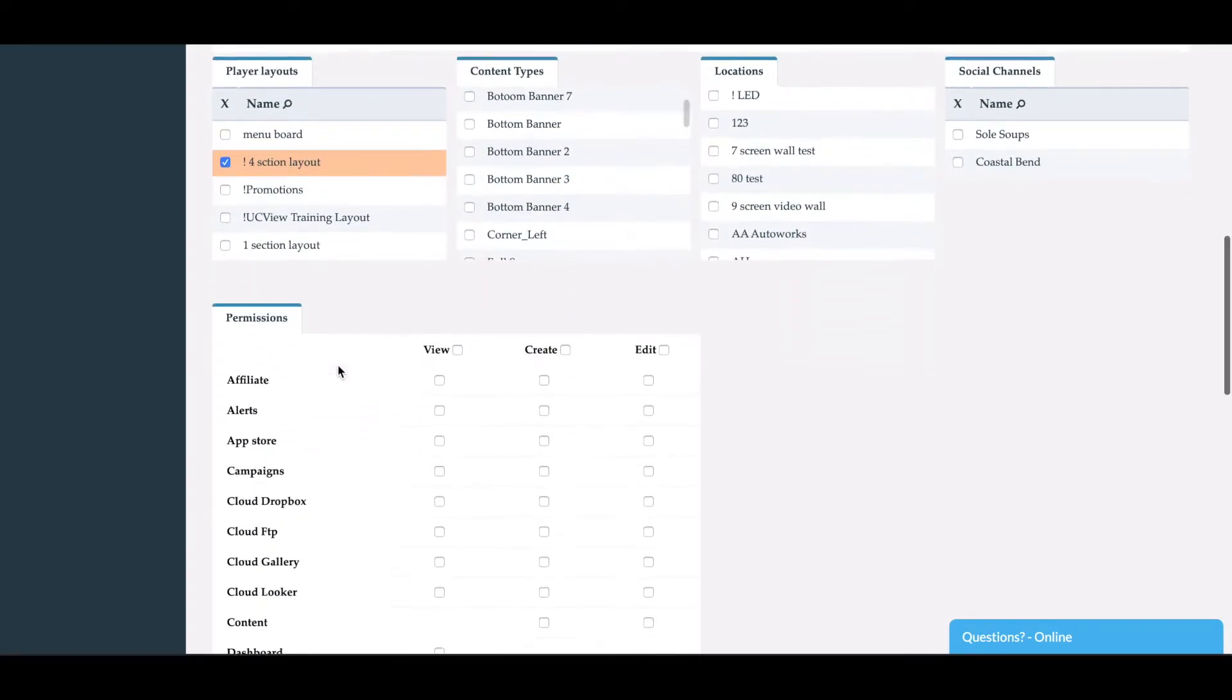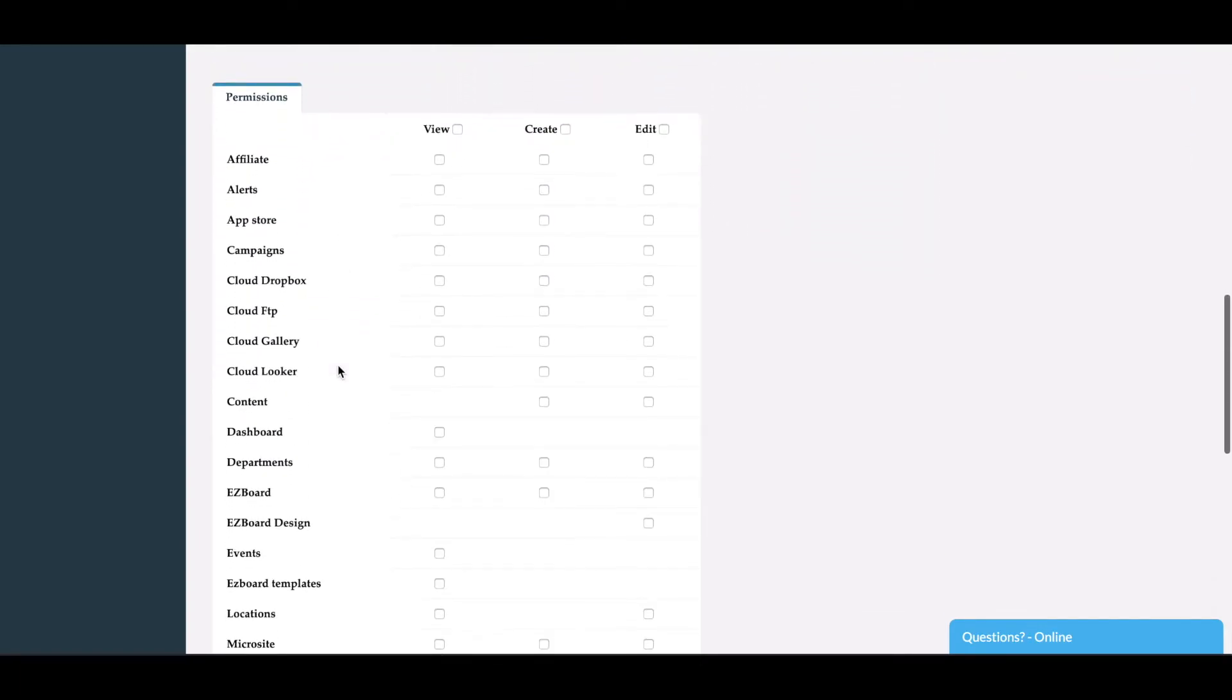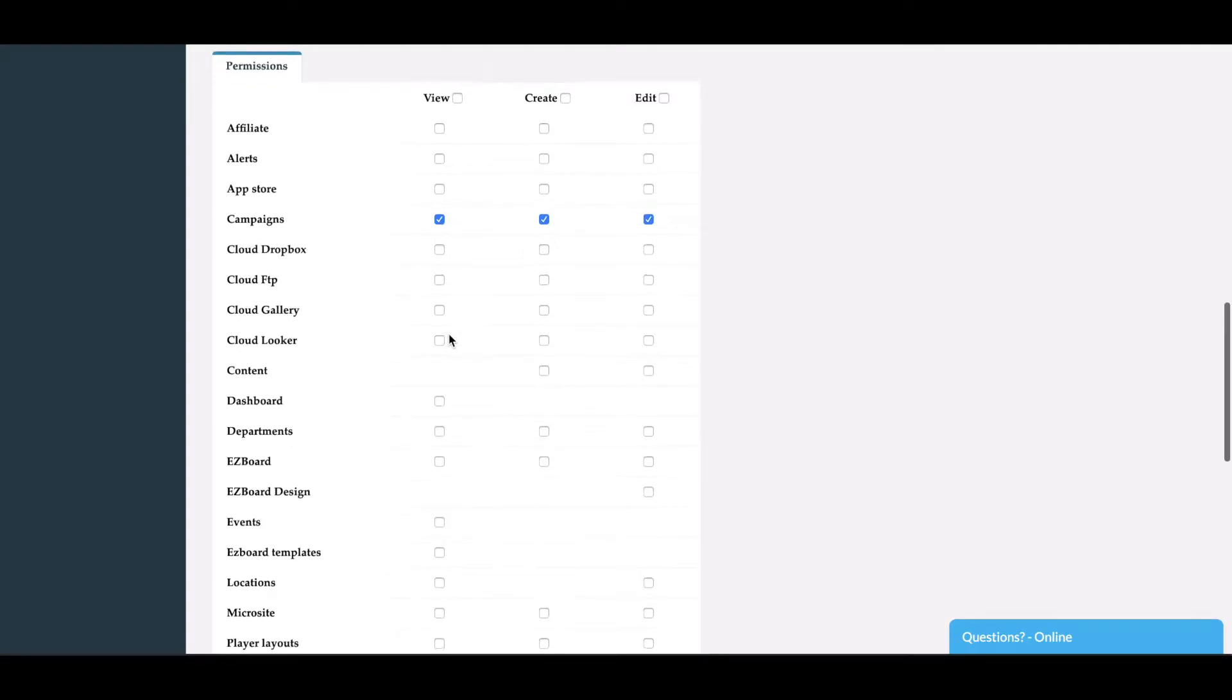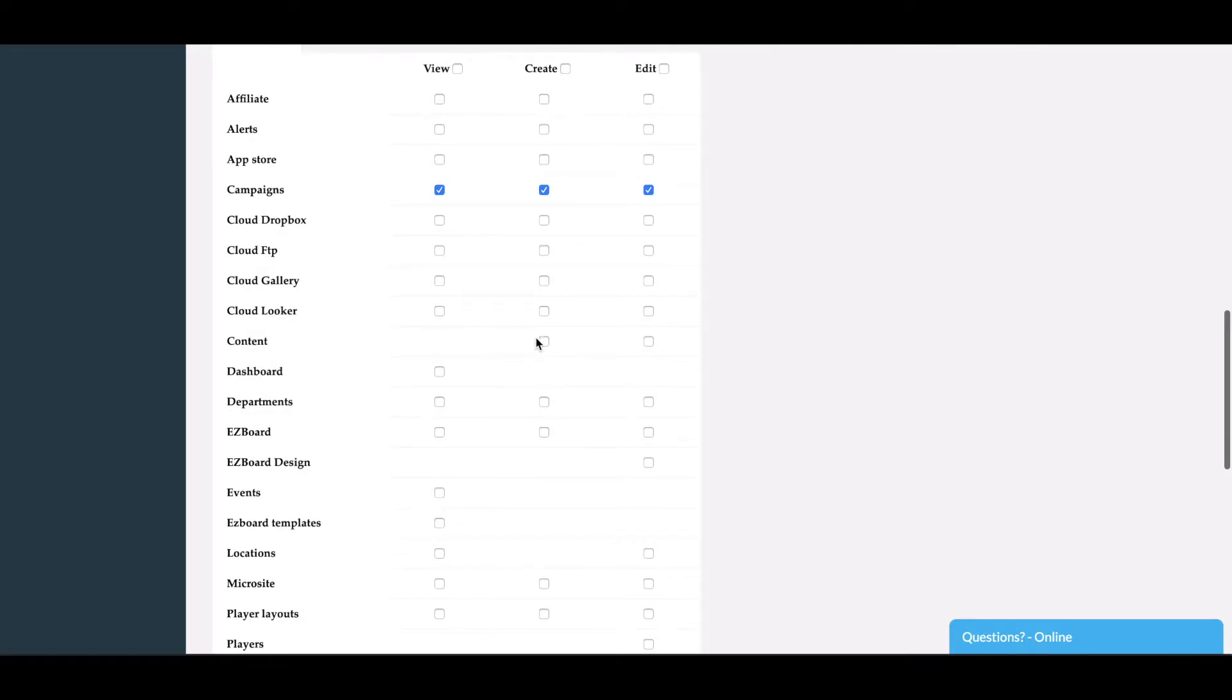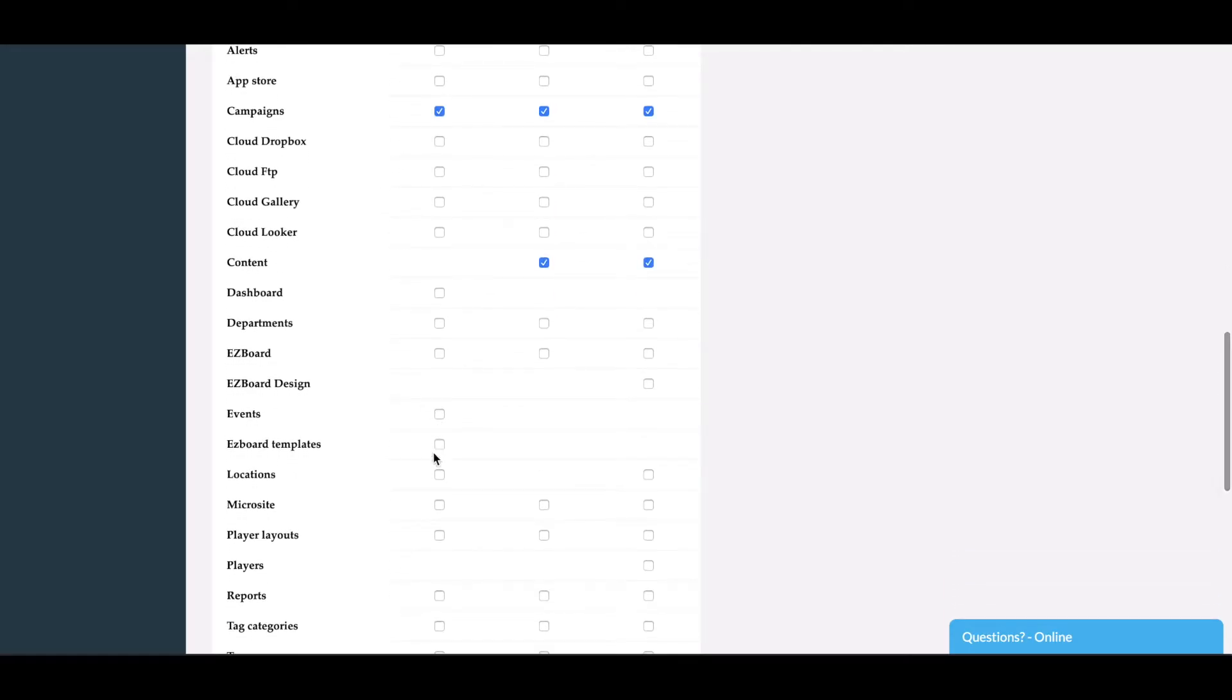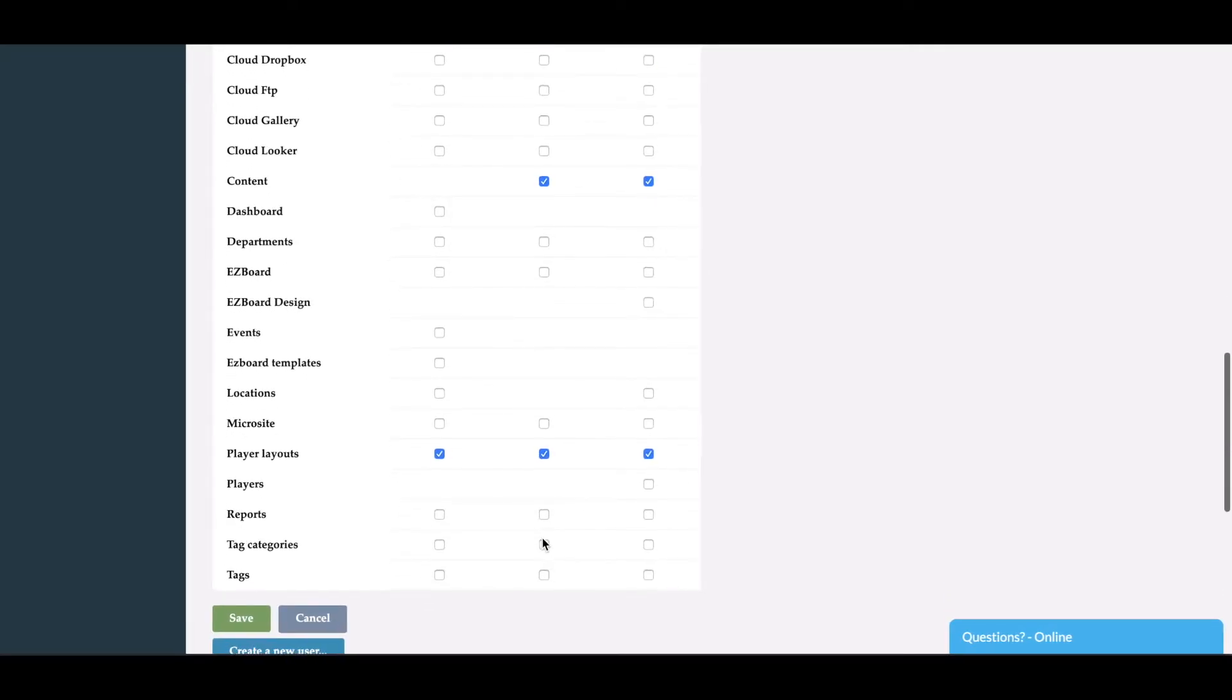Within permissions, you'll see that you can actually create any type of permission you like. For this department, we're going to allow them to view, create, and edit campaigns. We'll allow them to create and edit content, along with the ability to view, create, and edit layouts.